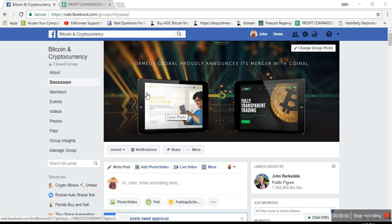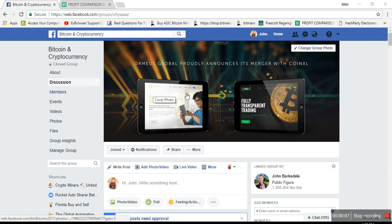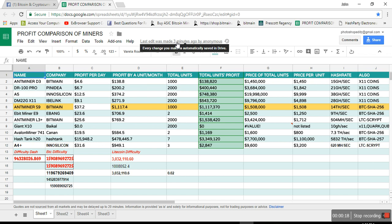Hello everybody, it's John here and I'm going to show you how all the miners are profiting based on this sheet. It's a live sheet, as you can see it was updated three minutes ago by anonymous, which means it was automatically updated. No one made any changes to it.